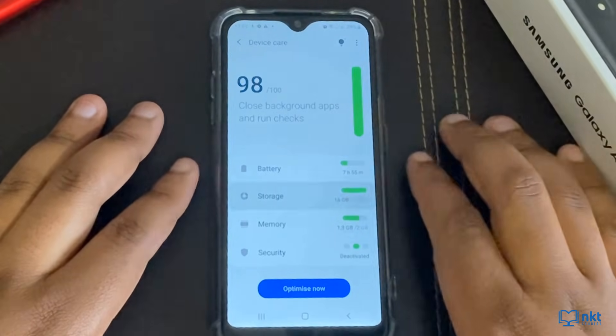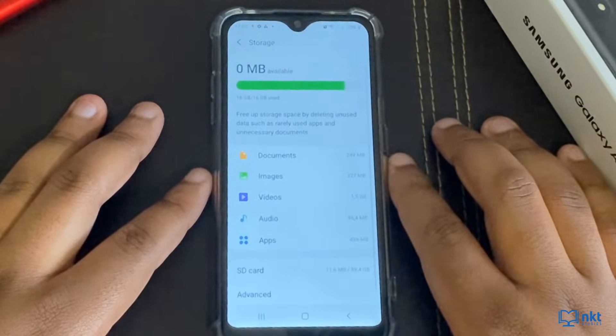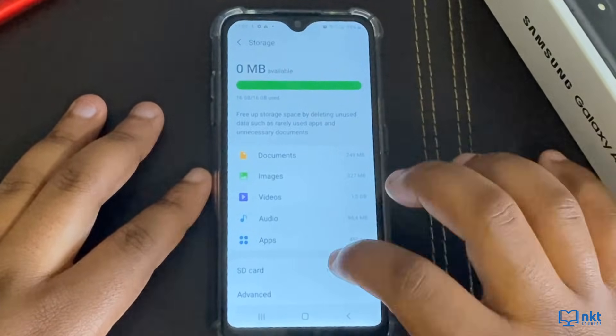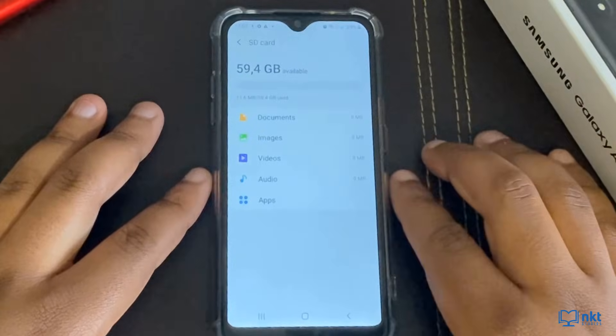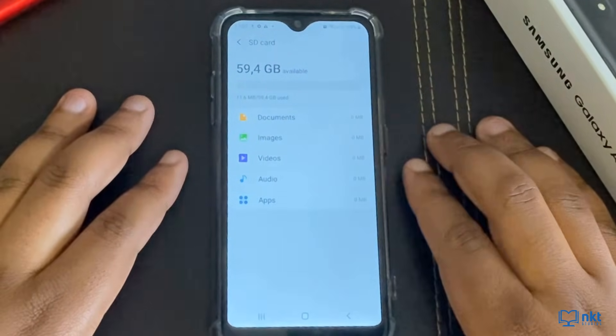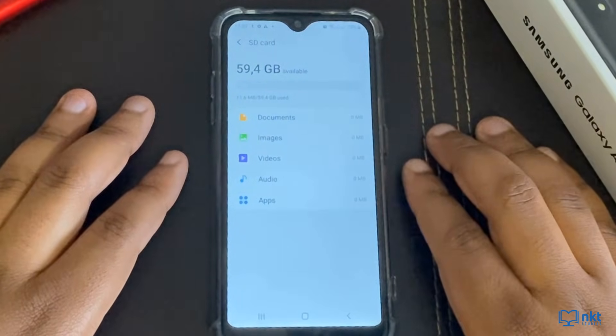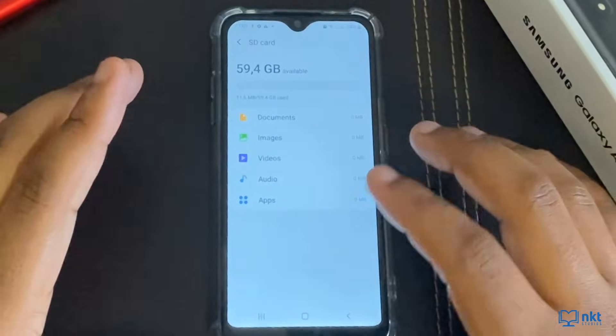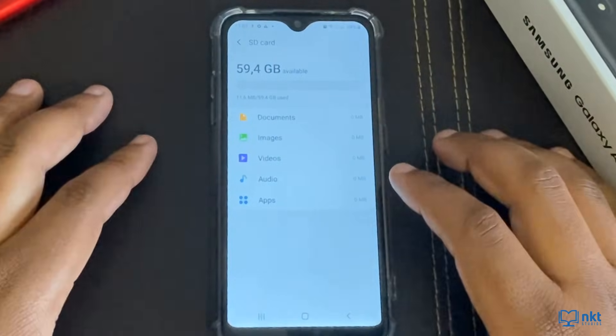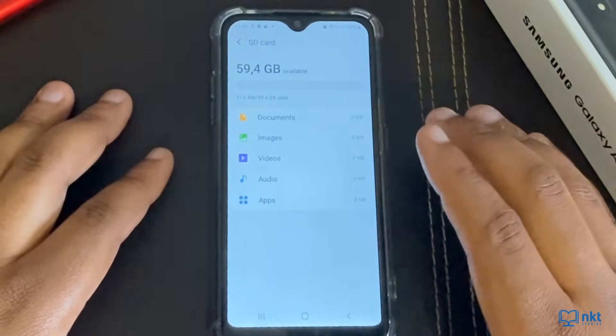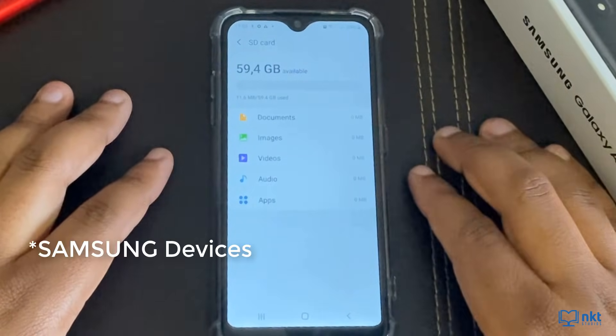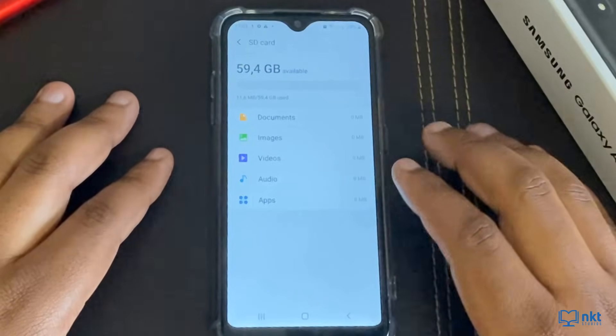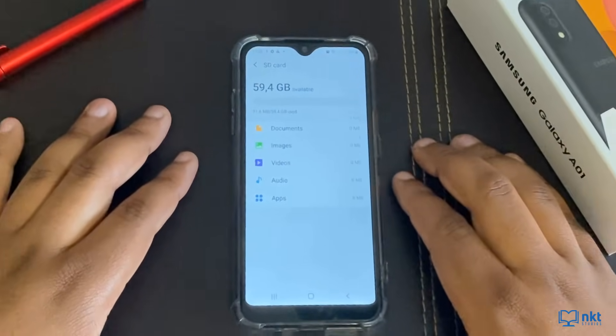If I click on storage, you can see that I've got an SD card. If I select it, you can see that I've got 59.4 gigabytes of usable SD card memory. But there's no option for me to format my SD card and use it as internal storage. In the previous versions of Android, this option was there, but it is no longer there on Android 10.